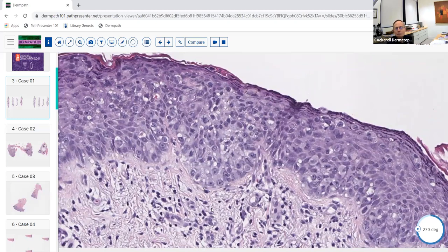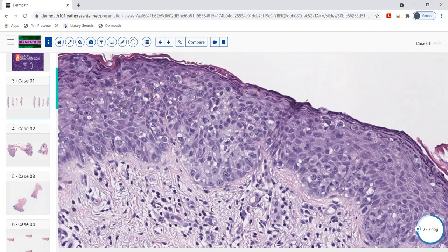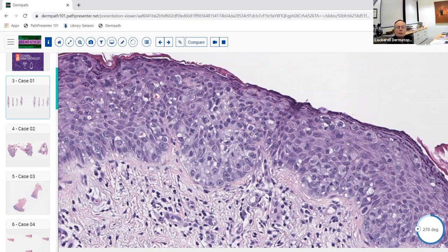Why is the epithelial nature important in this specific case? Because non-epithelial entities can involve the epidermis in this pattern. This looks like pagetoid spread, so the differential includes Paget's disease, extramammary Paget's disease, squamous cell carcinoma in situ, superficial spreading melanoma in situ, or a metastatic tumor like colon cancer. Extramammary Paget's can be a contiguous spread of underlying GI or GU malignancy, especially in the groin area.